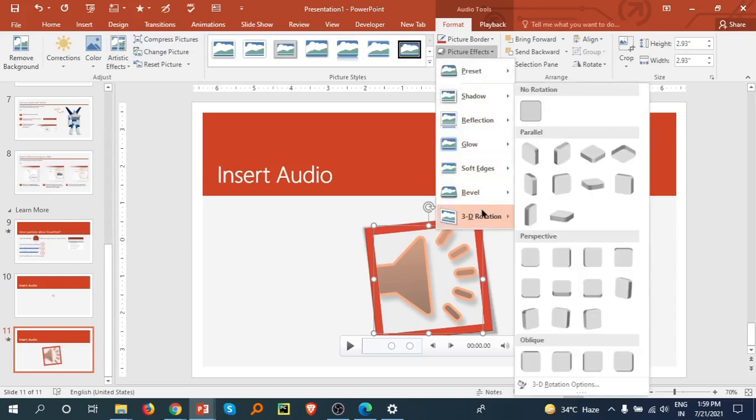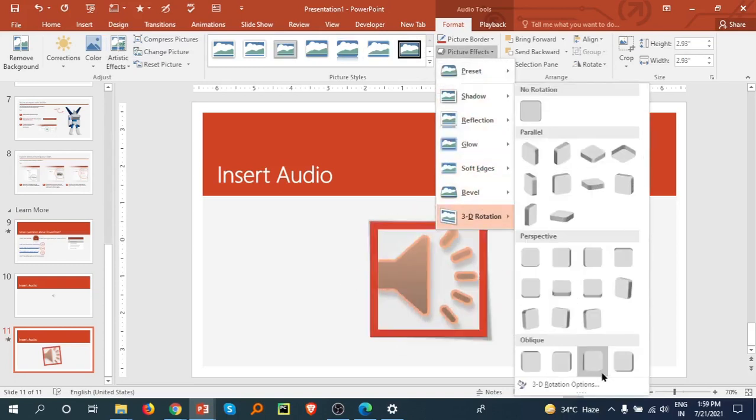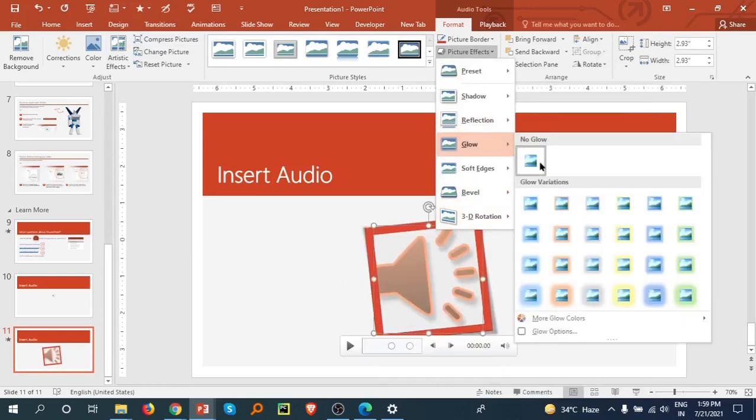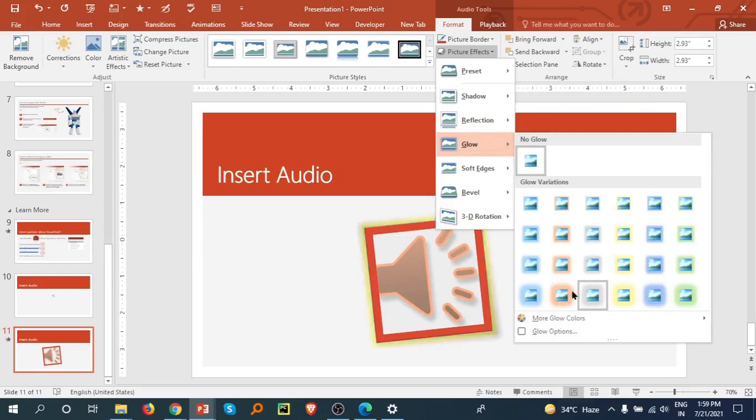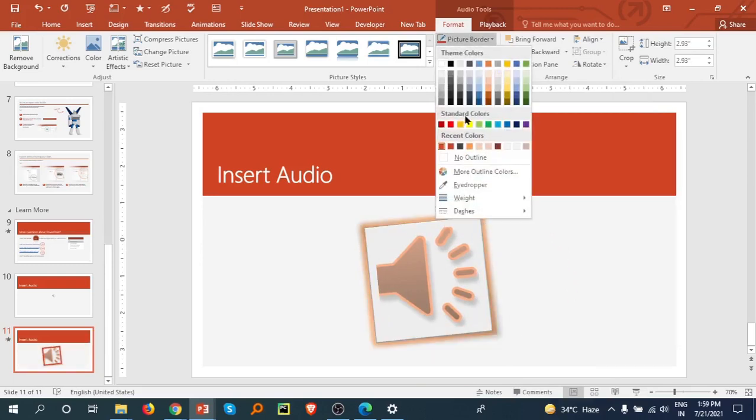You can go to 3D Rotation and see what is suitable for you. There is Reflection. There is also a Glow option. You can set a glow. I am going with this picture border.